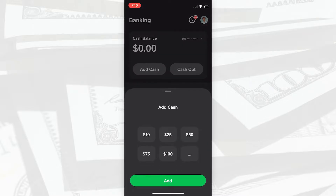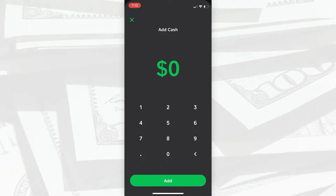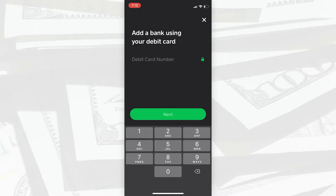Here you can select the amount of money you want to add from these options below, or you can type in a custom amount. Once you have that done, you'll need to enter your credit card number or a debit card number. This will take the money from your card and will put it on your Cash App account.